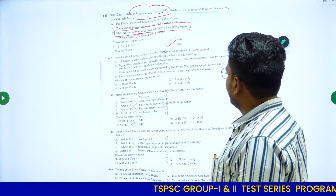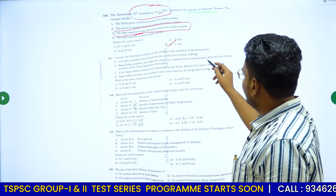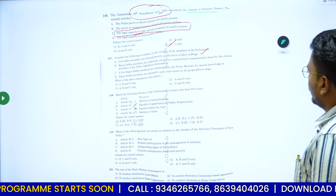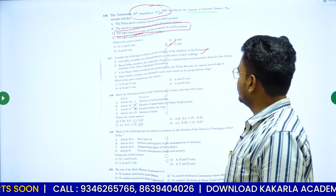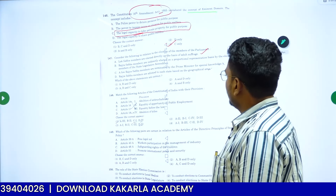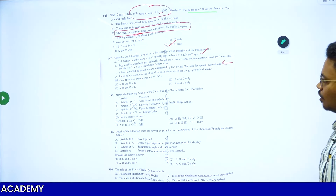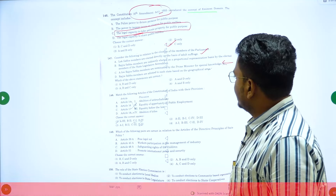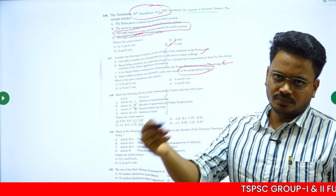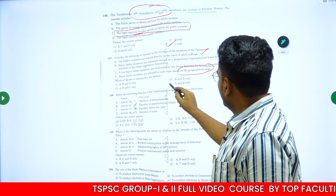Question 147 is about the election of members of Parliament. Statement A: Lok Sabha members are elected directly on the basis of adult franchise — correct. Statement B: Rajya Sabha members are indirectly elected on a proportional representation basis by the elected members of state legislative assemblies — correct. Statement C: a few Rajya Sabha members are nominated by the Prime Minister — incorrect, they are nominated by the President. Statement D: Rajya Sabha members are elected based on geographical area — incorrect, it is based on population. So only A and B are correct.